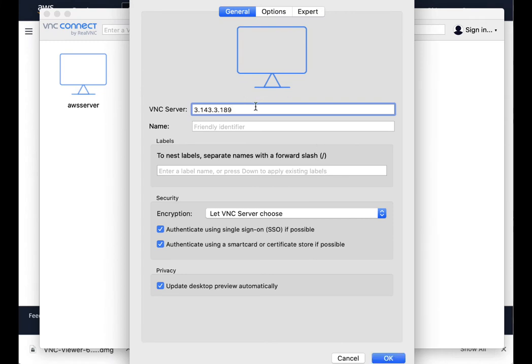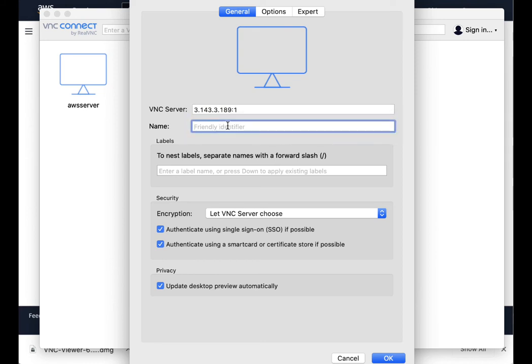And remember, we put it on instance one. So we're going to put in the IP address colon one.